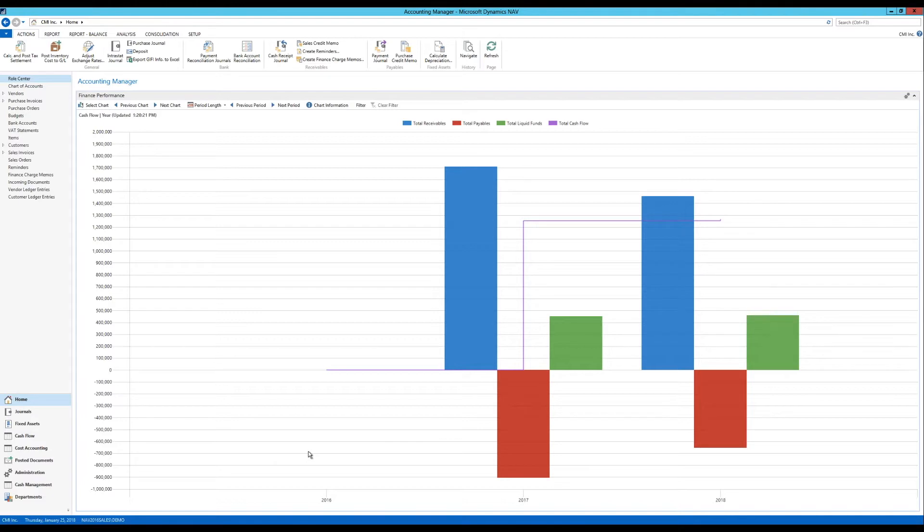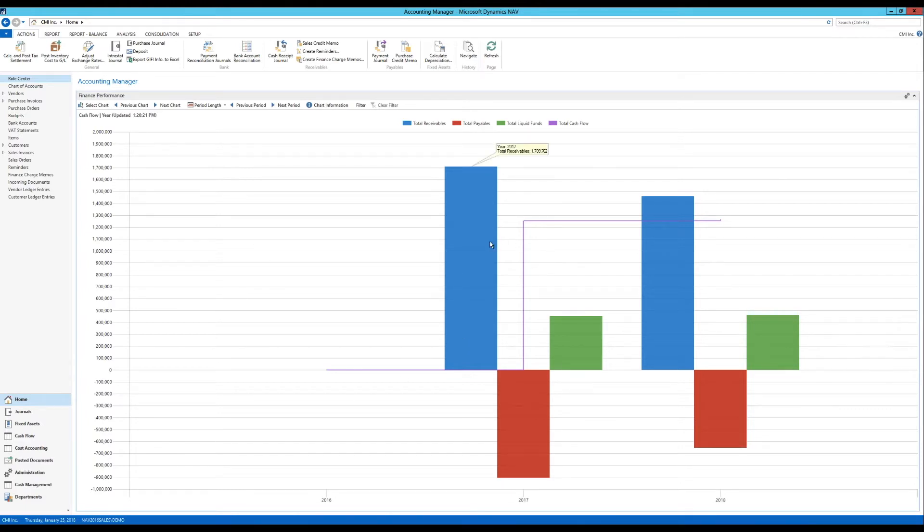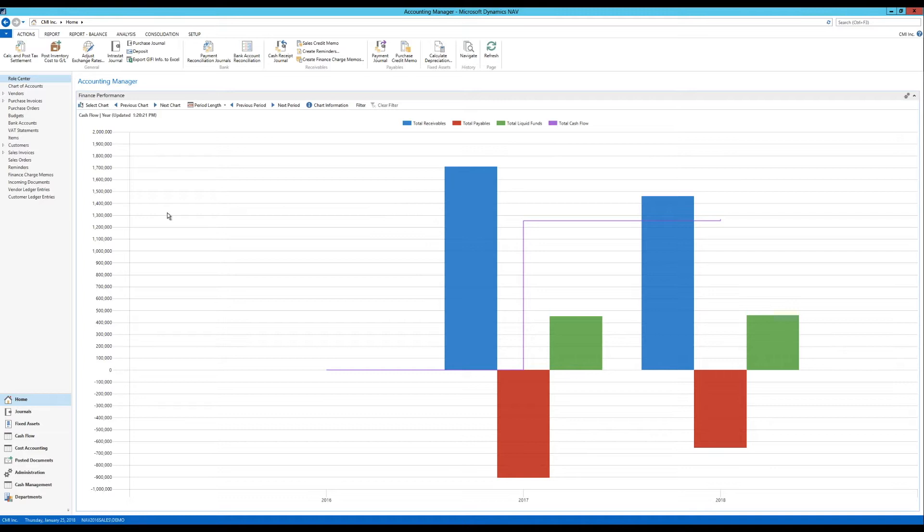But in this particular video what we want to do is go over finance performance. This chart over here that we're looking at, it's similar to the other performance charts that we looked at, the inventory, sales and purchase. However, there is some significant difference and we'll get into that as we're creating it.